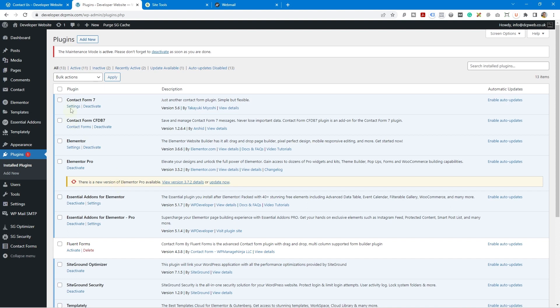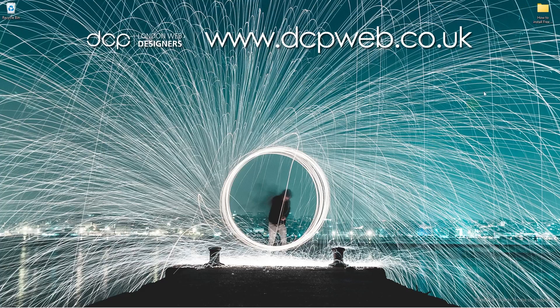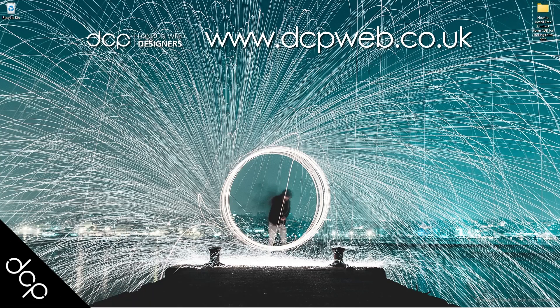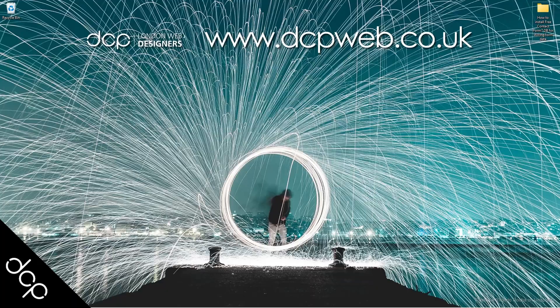But today we focused on contact form 7 and contact form 7 DB. Okay let's go ahead and minimize this. That's how you install the free contact form 7 DB form storing plugin for WordPress. I hope you find this tutorial useful and I look forward to seeing you in the next DCP web tutorial.